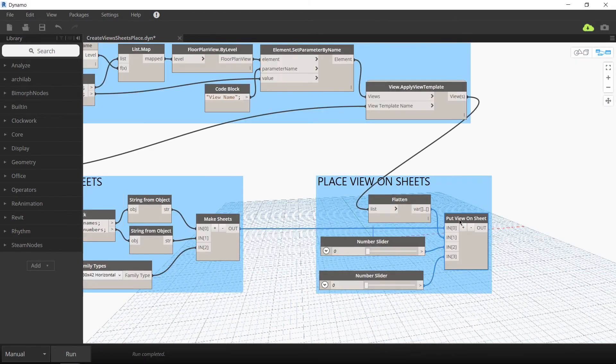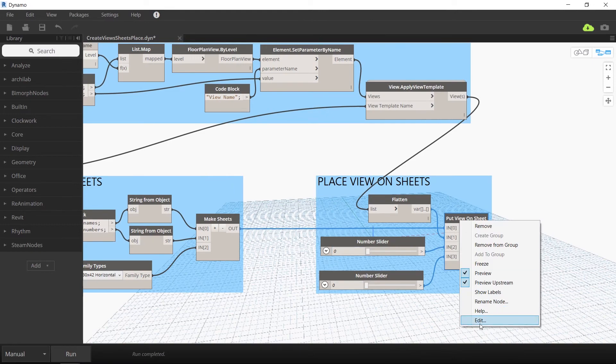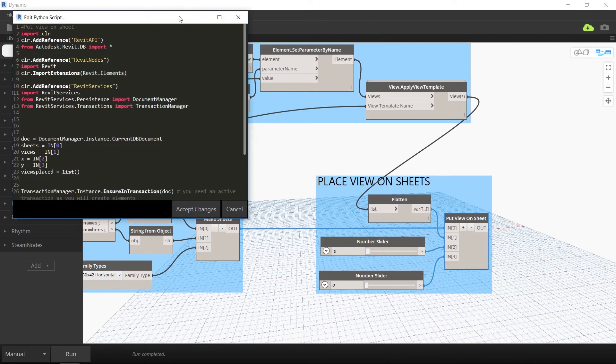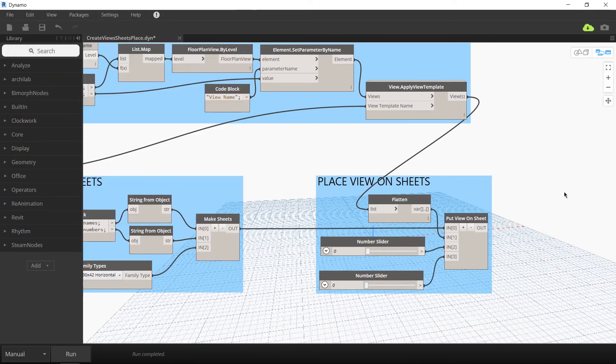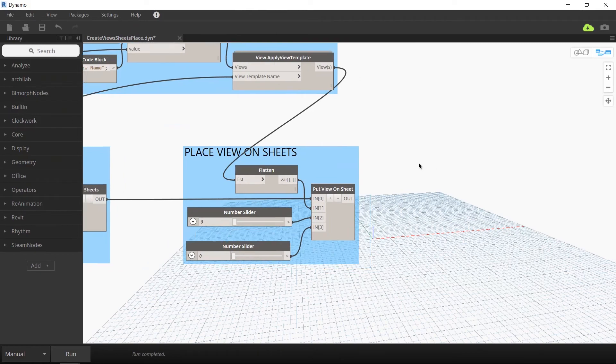This output is taken to the final part of this Dynamo script where the new views are then placed on the new sheets.